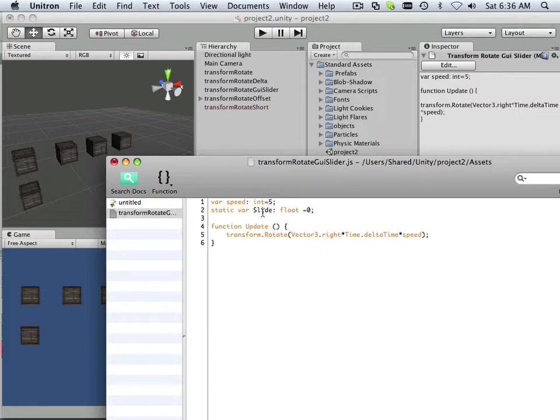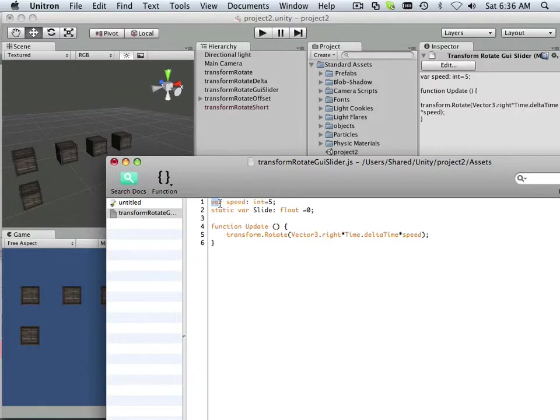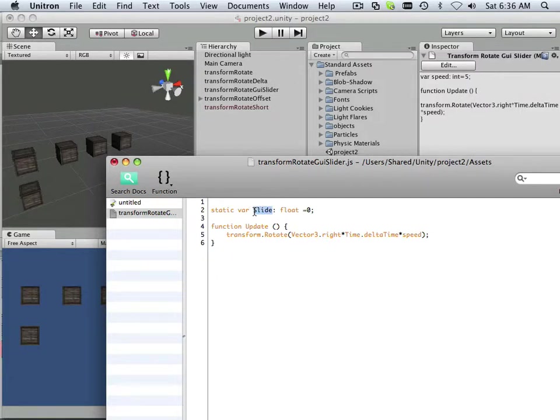And I have this. Now, this isn't going to be based upon speed. It's going to be based upon slide. So I copy this over, throw it over here as a variable.